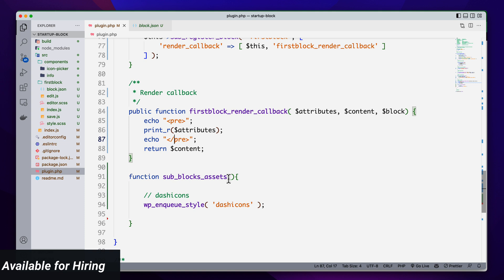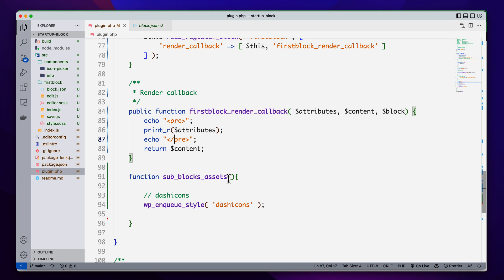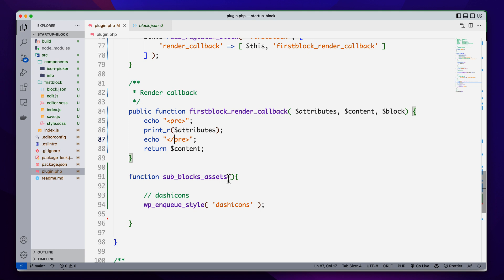In the next video I'm going to style my front-end elements using this render callback. First we will create a function and register it so that we can register our inline styles using this render callback, and then we will apply our style to our front-end elements using this render callback method. So the next episode will be exciting and enjoyable I think, so wait for the next video — I will try to release it as soon as possible. Enjoy your day, thank you.